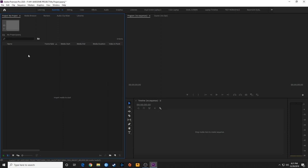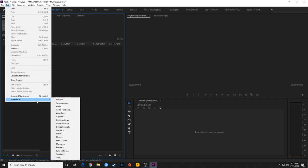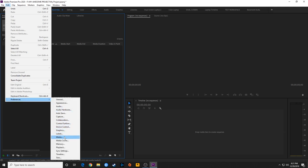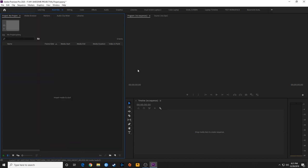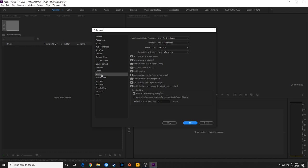We covered proxies and transcoding, and now I'm going to show you a feature that's kind of important to know about. If you go under Edit > Preferences and go to Media — and by the way, if you're on a Mac, you'll click on Adobe Premiere Pro 2020, then go down to Preferences from there. It brings you to the same window. Under the Media tab, there is an option called Default Media Scaling.